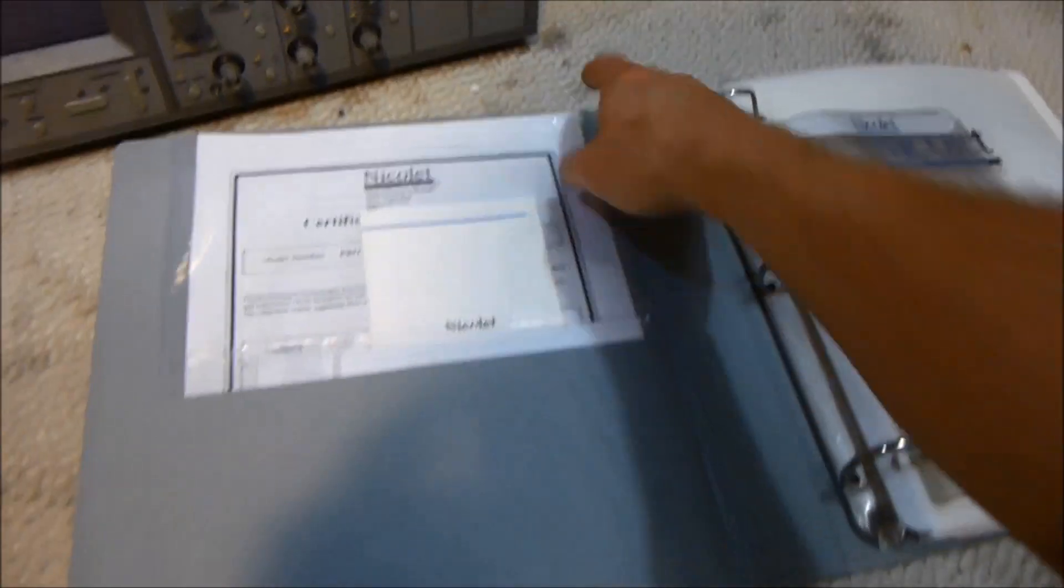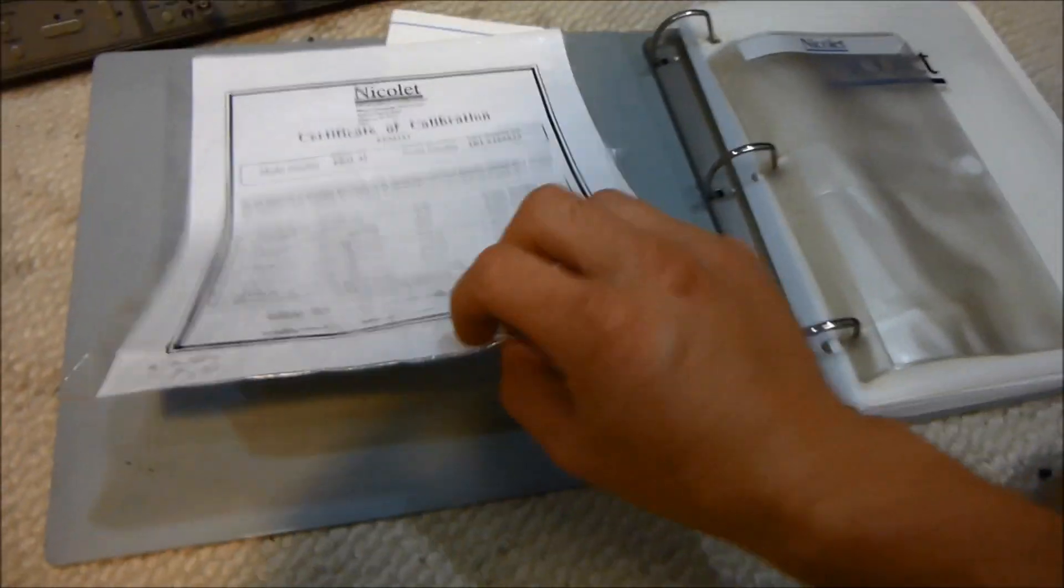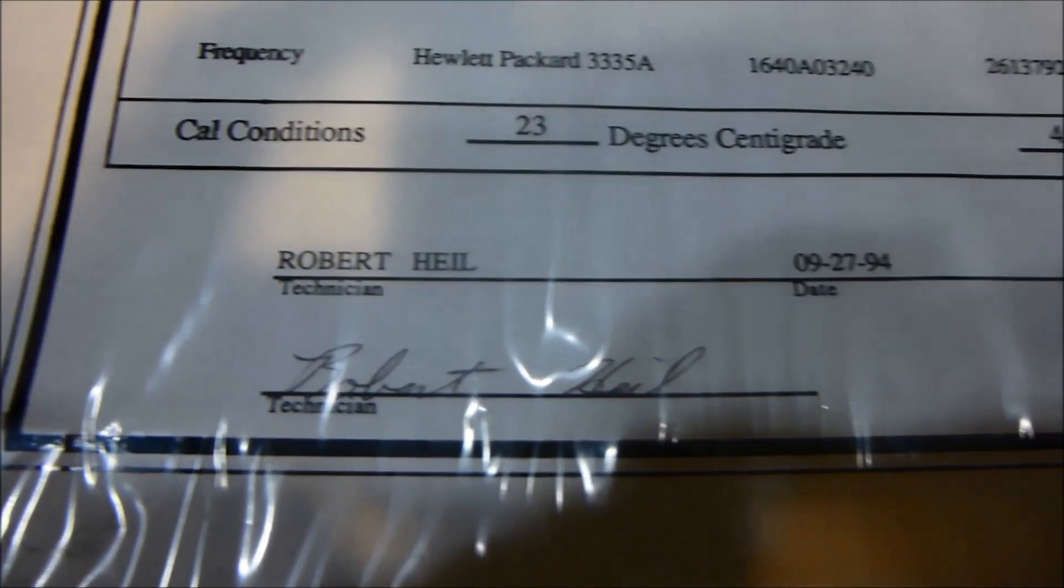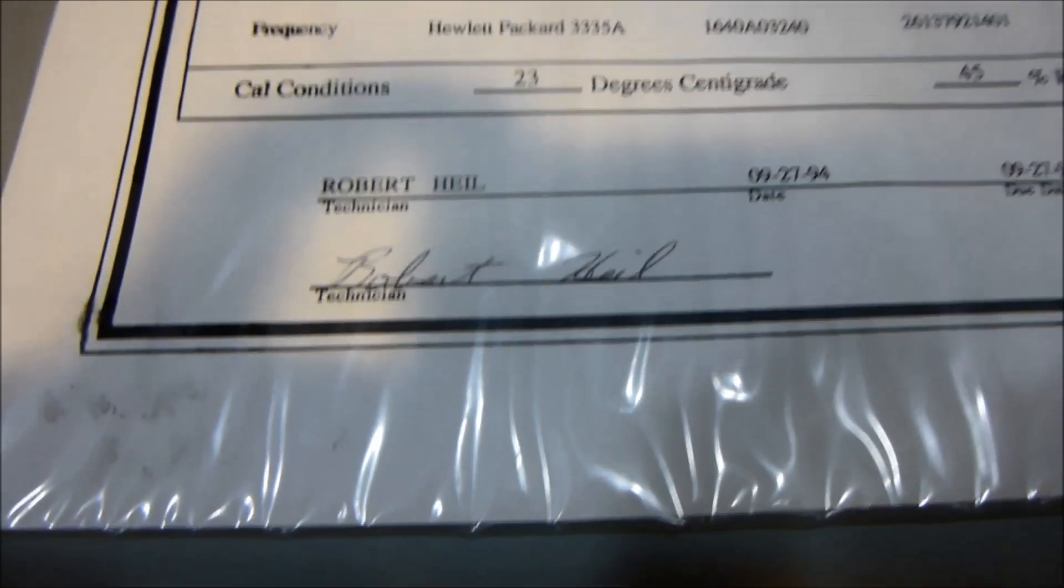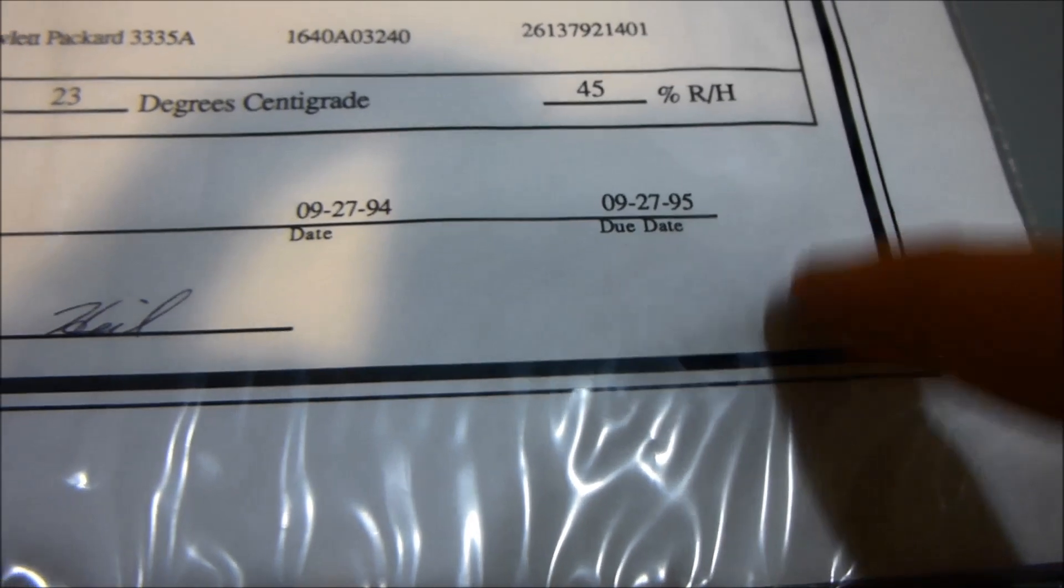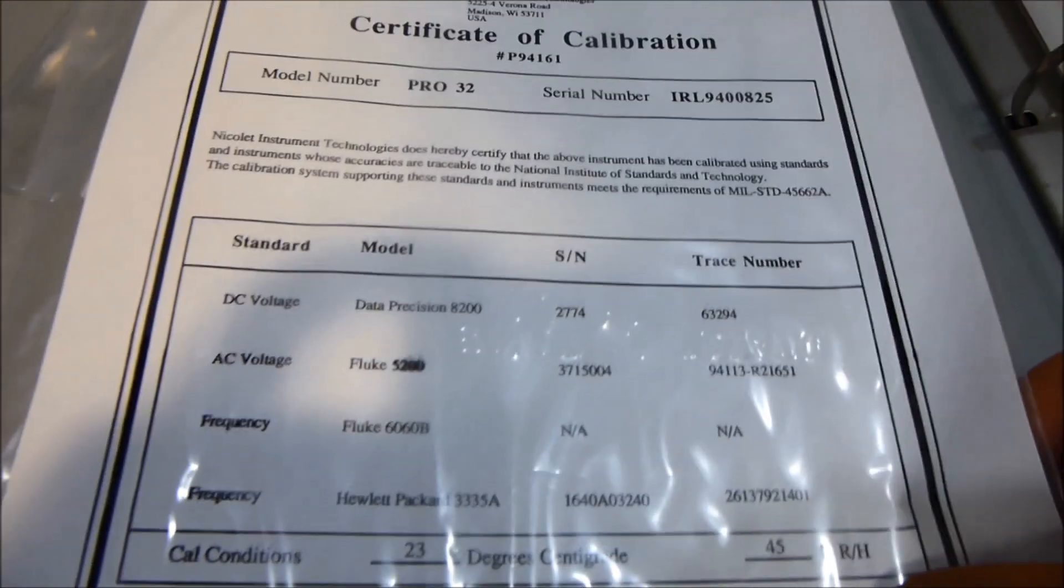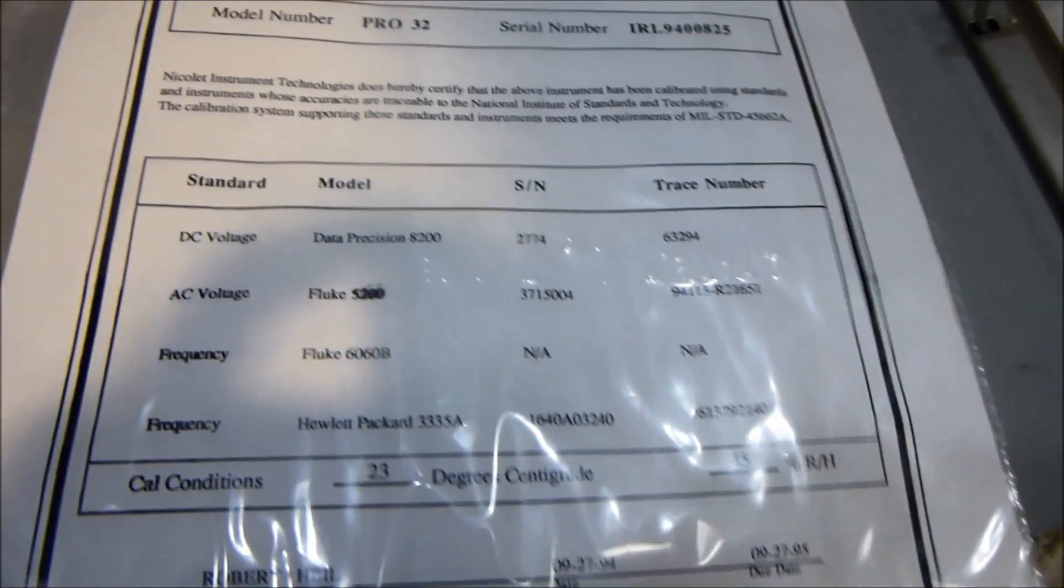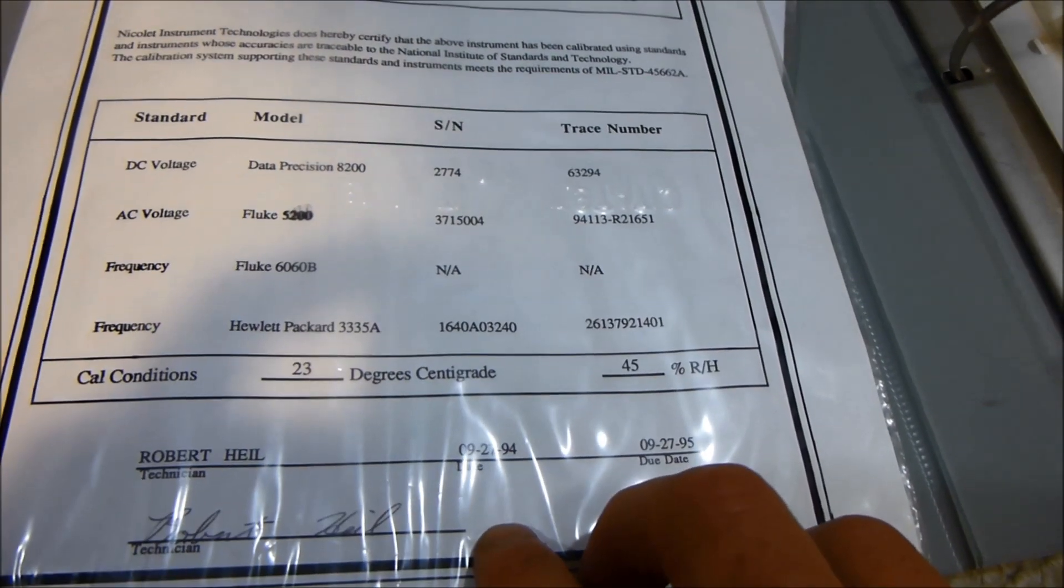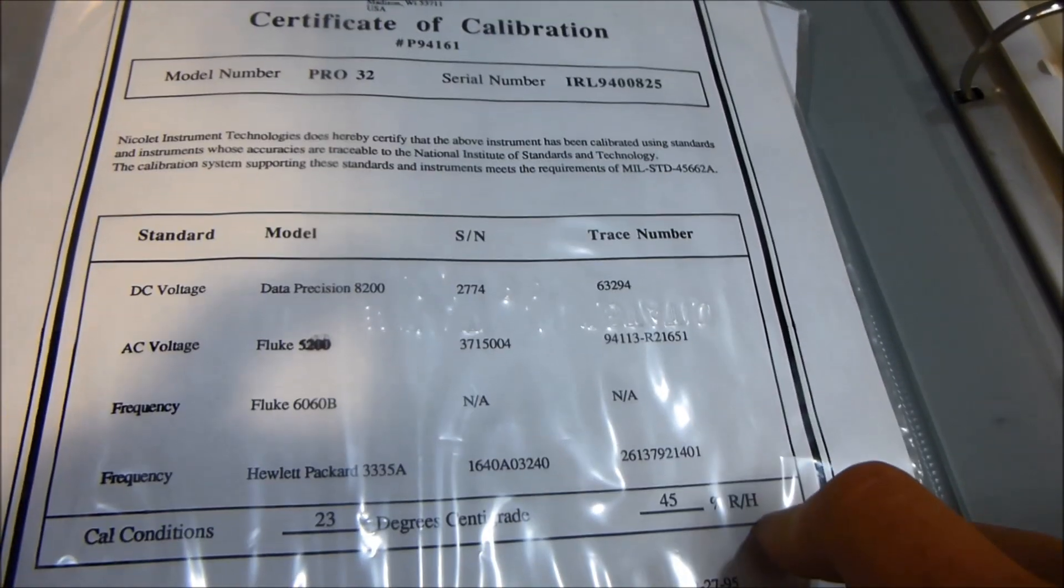I even have the manual for this, which is really nice, and it even has the certificate of calibration—just kind of cool. There's the technician that certified it, and it was due for 1995, the year I was born. Here's 23 degrees centigrade, and it accepts humidity.